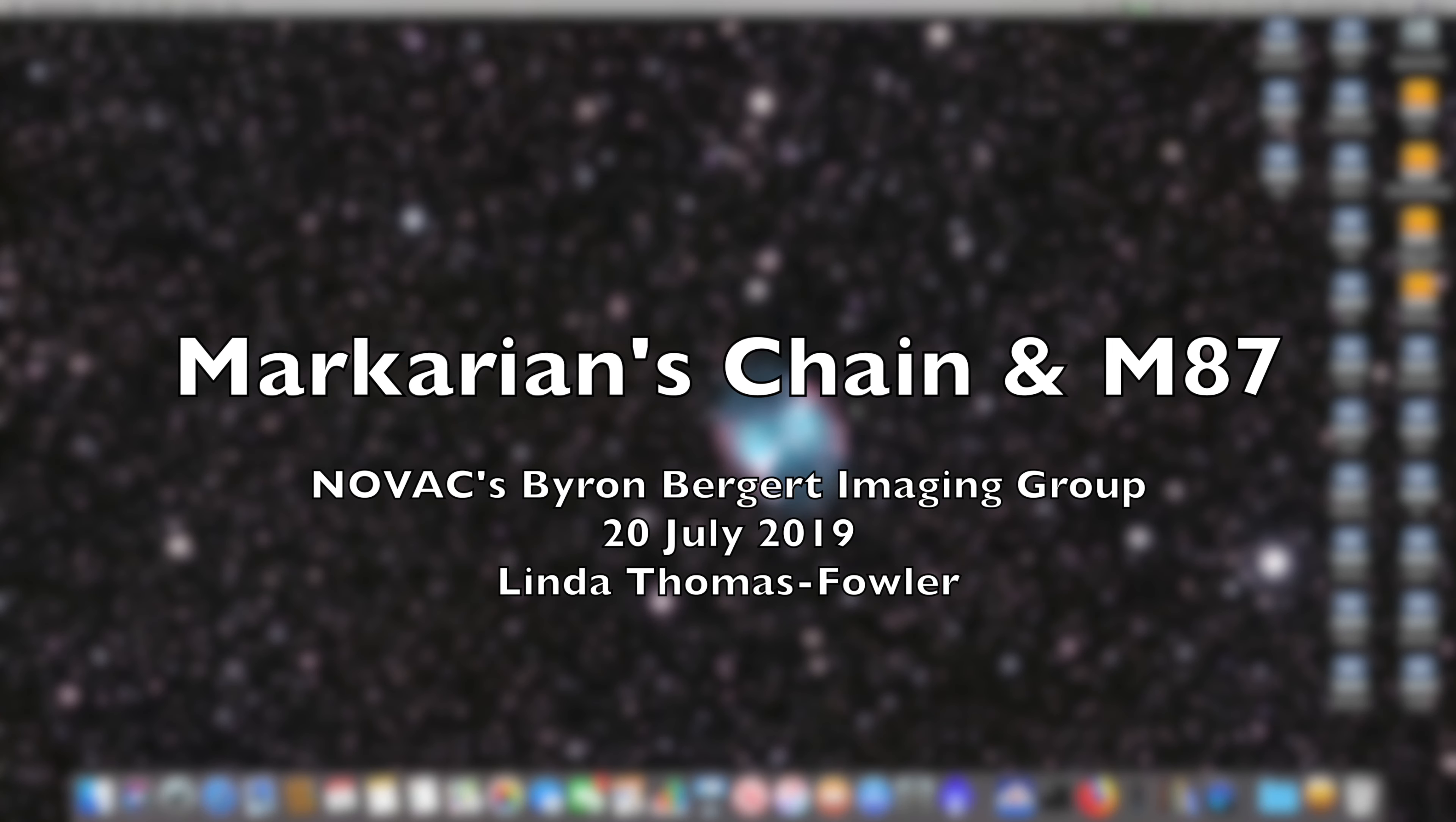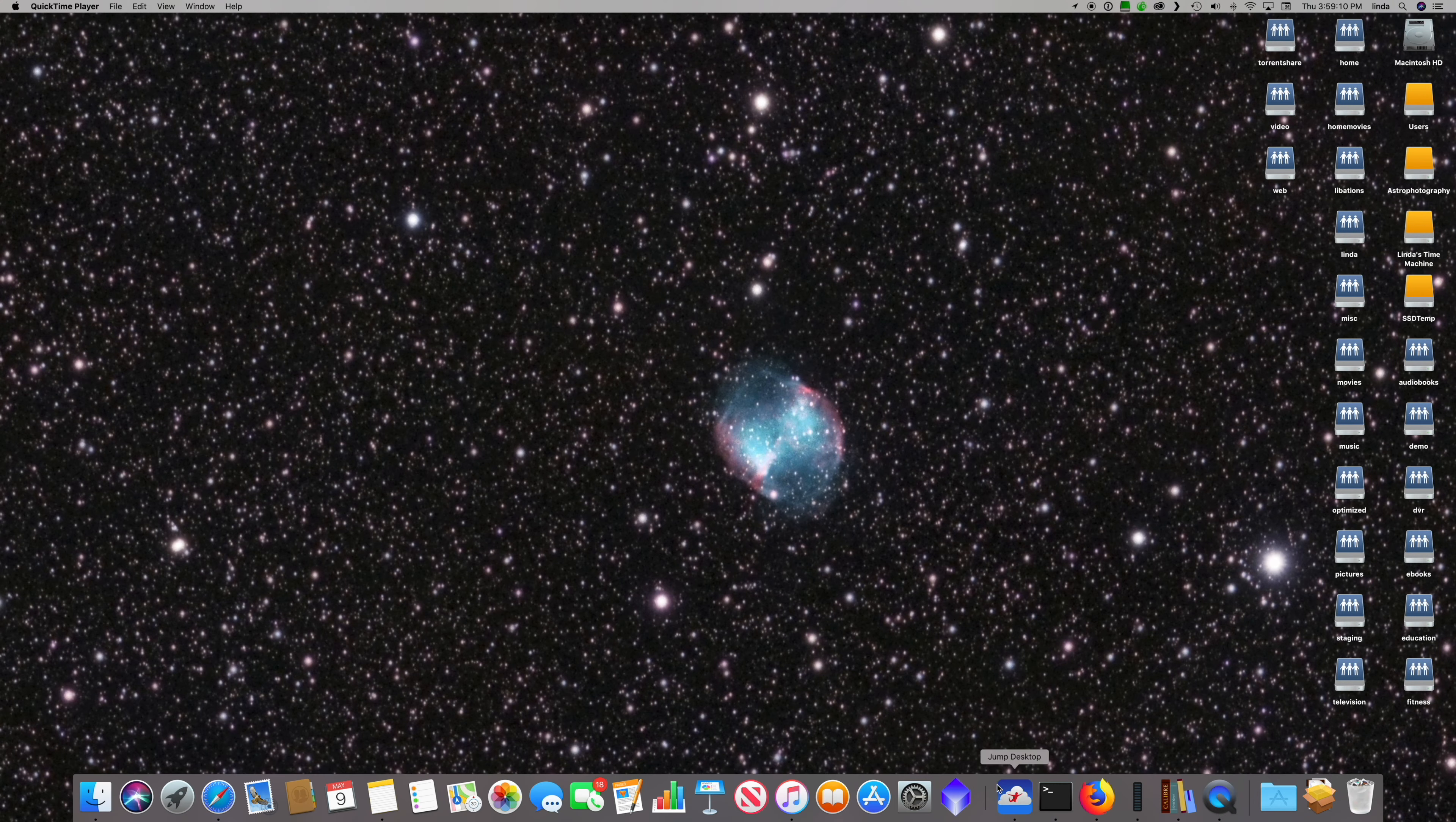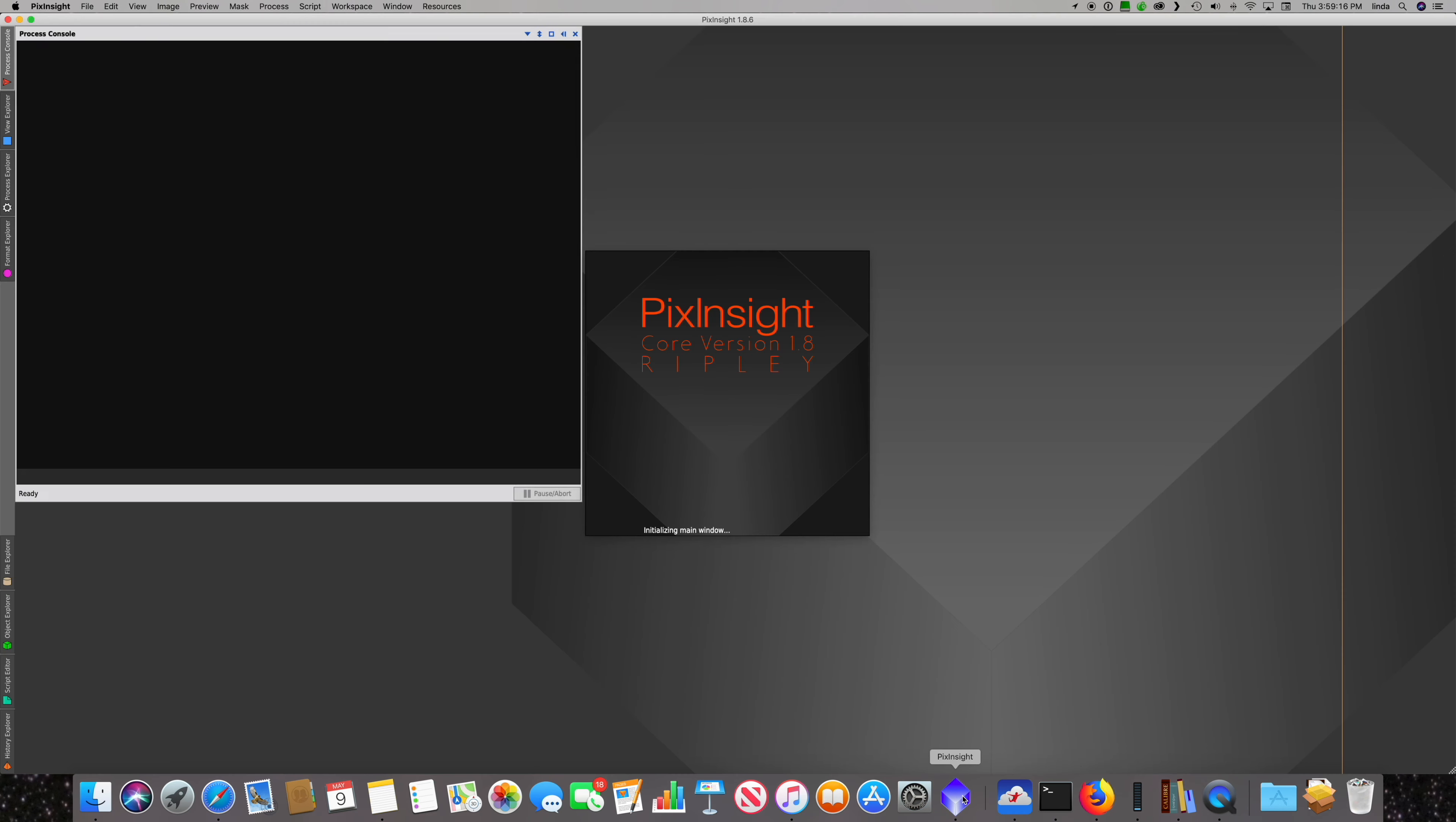This is going to be a video about the processing of Markarian's chain and M87. Let's begin.